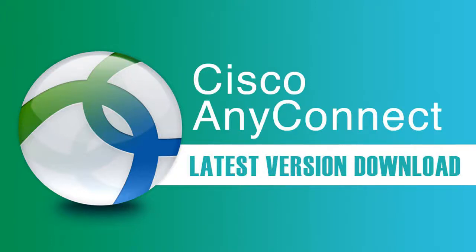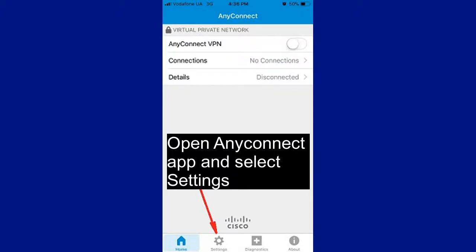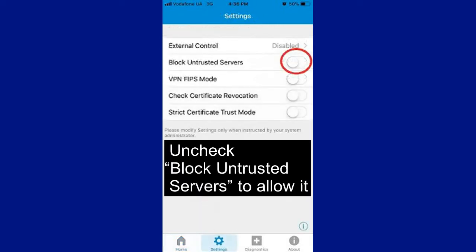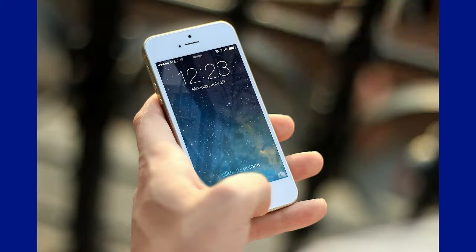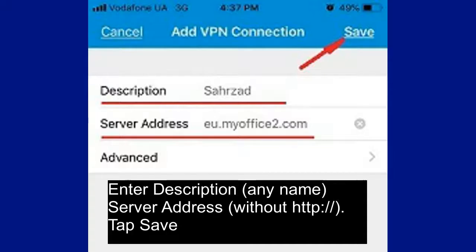First, download and install the Cisco AnyConnect application. Open the AnyConnect application and select Settings. Uncheck 'Block Untrusted Servers' to allow them. Go back to Home, tap Connections, then tap Add VPN Connection. Enter a Description and Server Address, then tap Save.